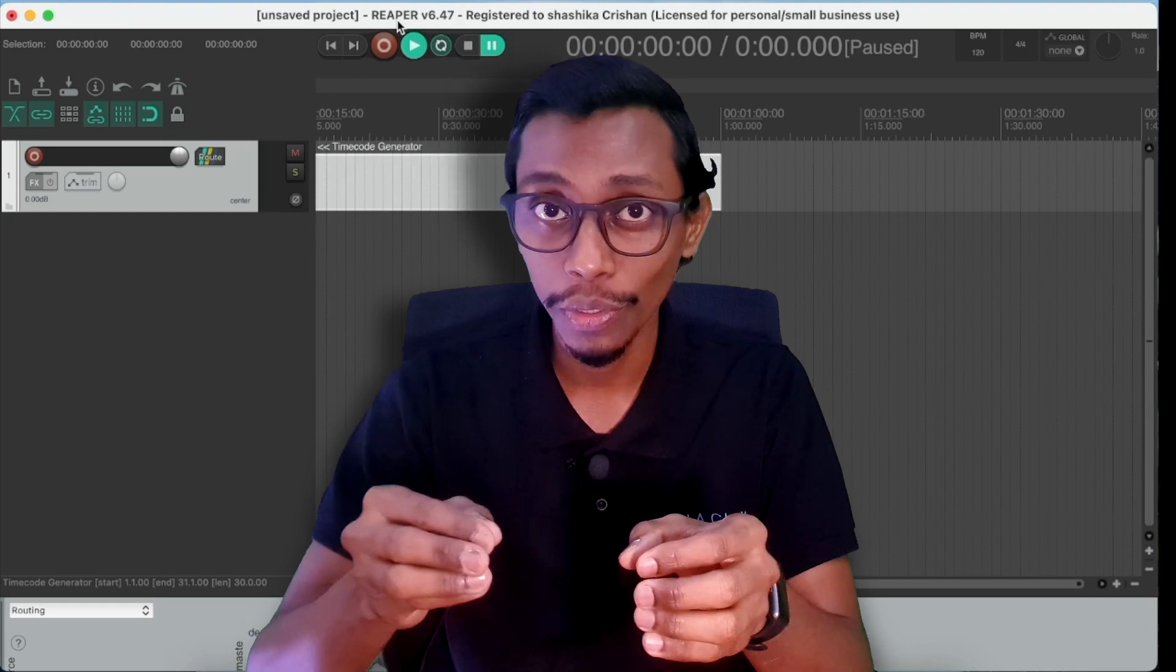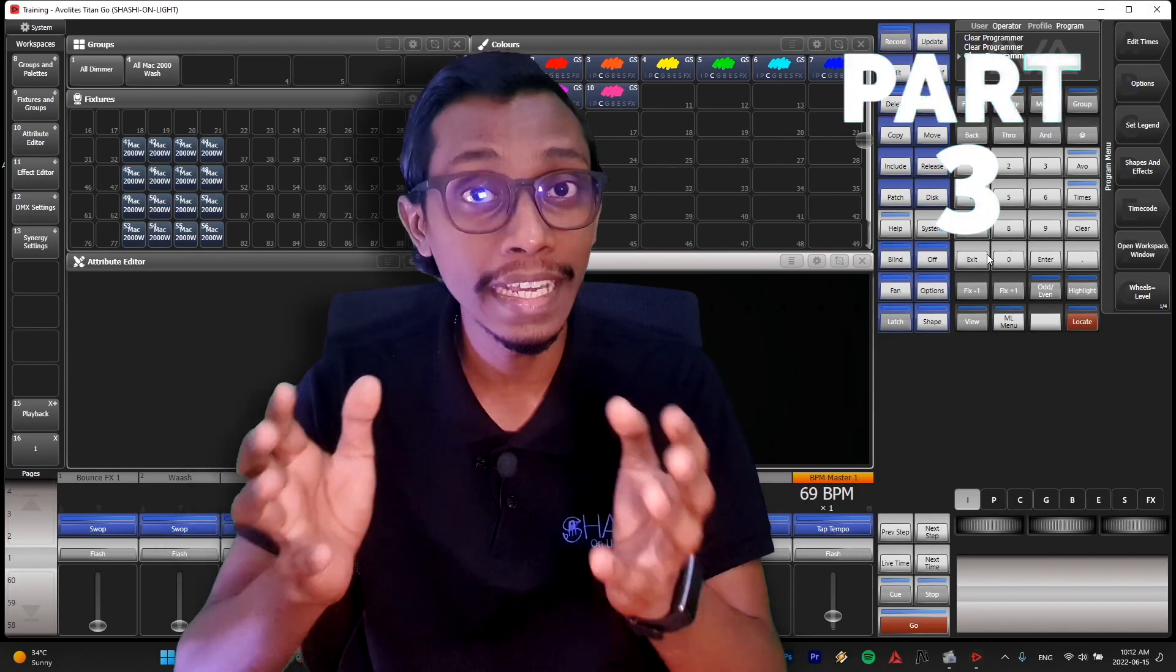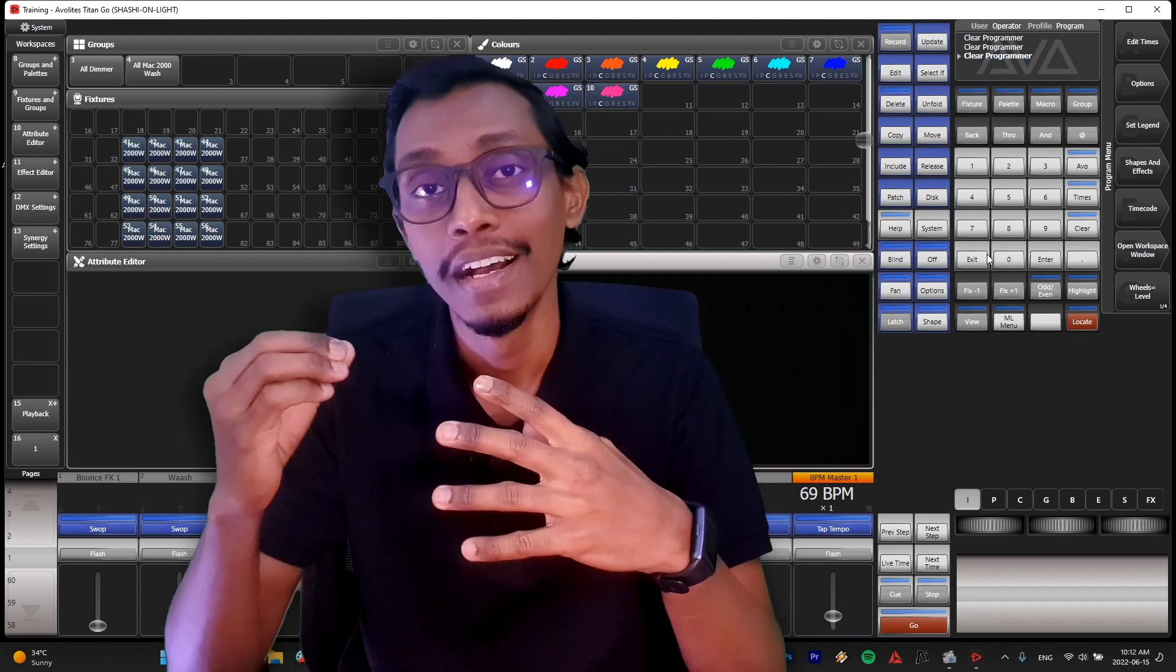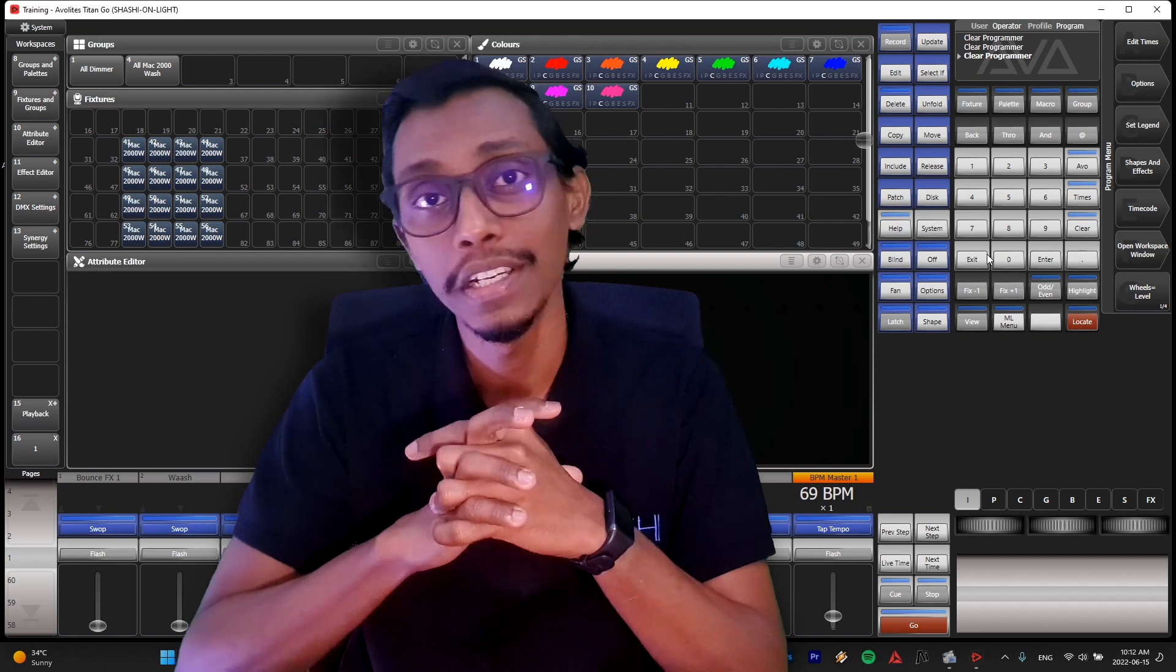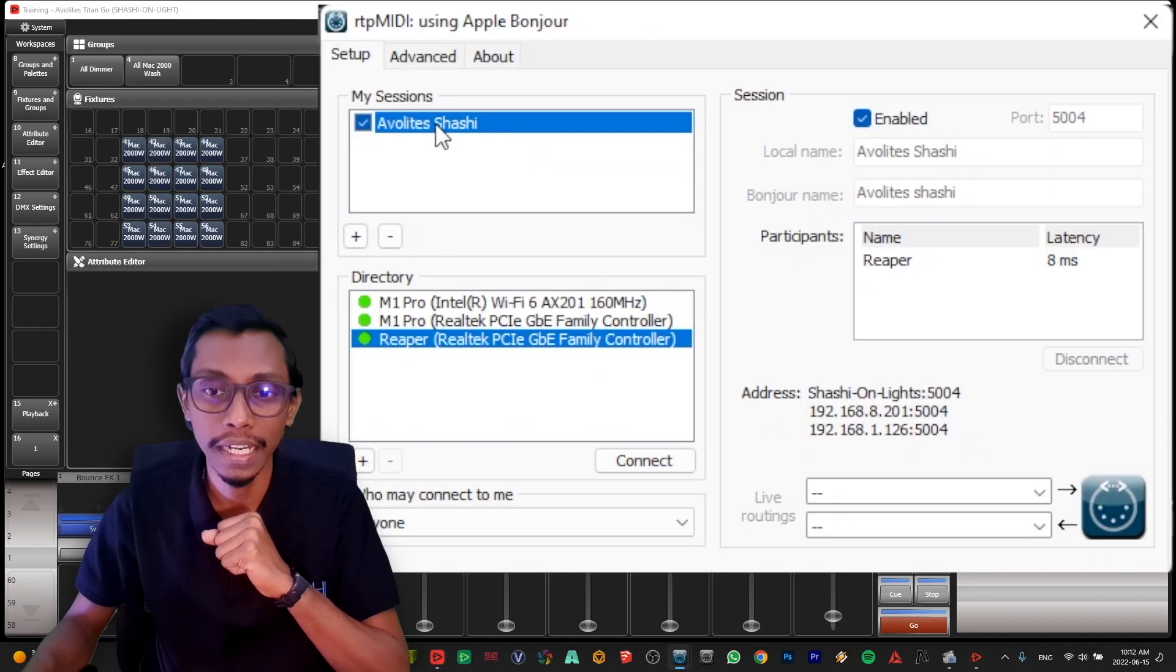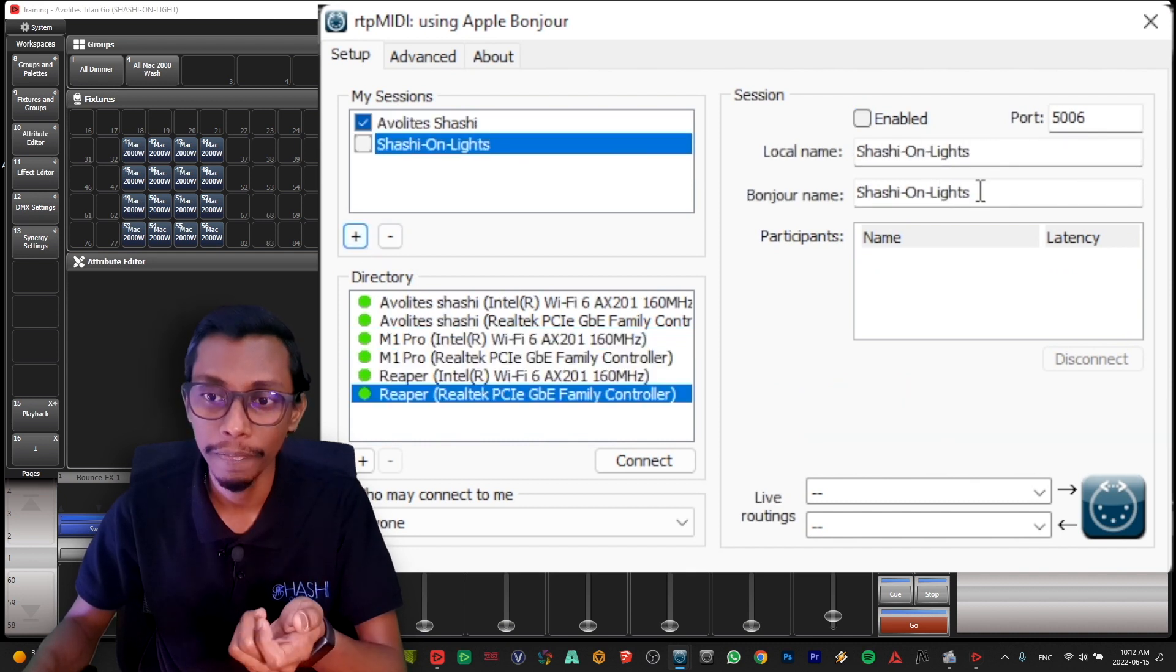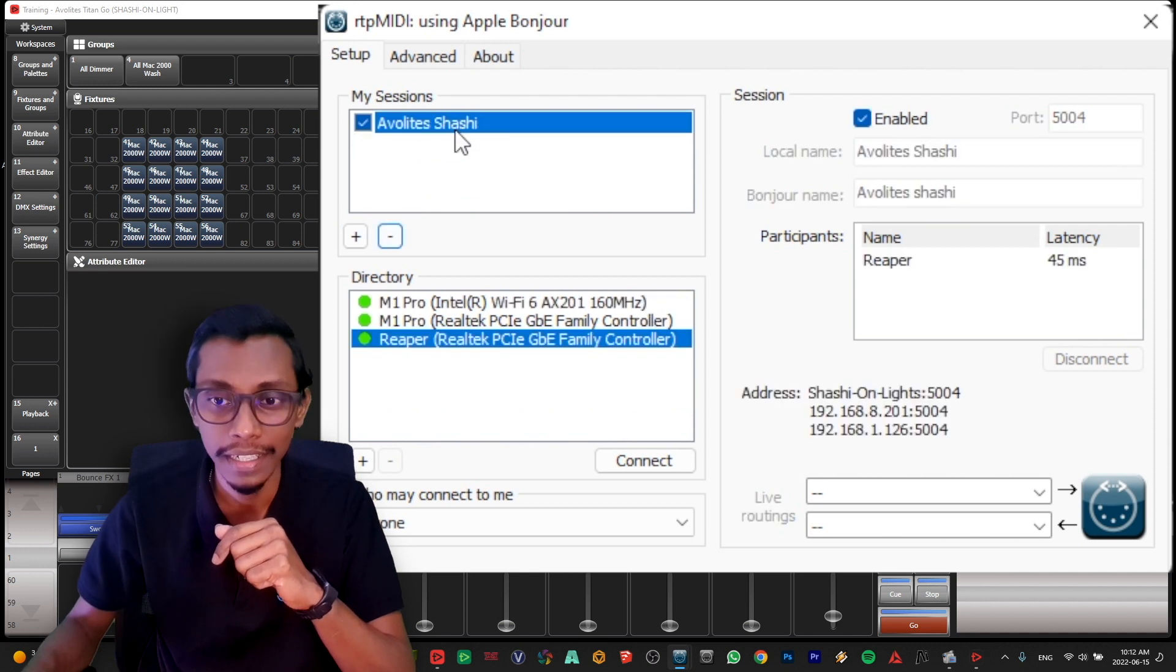So as the next step we have to make a MIDI connection within the network. For that we have to install RTP MIDI. I'll add the link in the description tool for you to download. Copy it to a pen drive and connect it to your console and you can install your software. After installation I'll show you how to do the settings for it. To go to RTP MIDI you can see here my session. I have made a session called Avolites Sashi. You can press plus button and you can give a name here, local name and a bonjour name. You can give both, it will be the name that showing in your other laptop too. So I don't need this, my one is created.